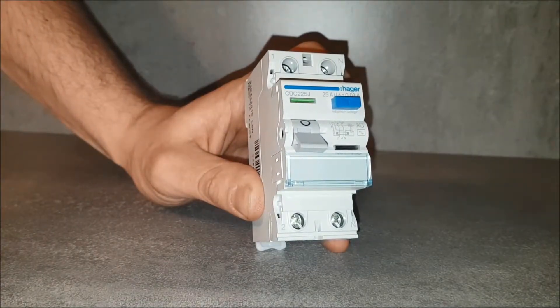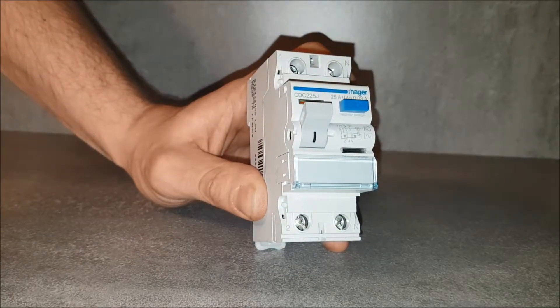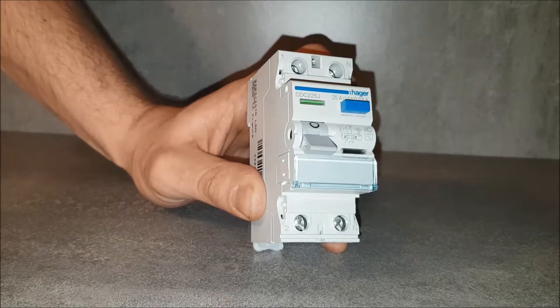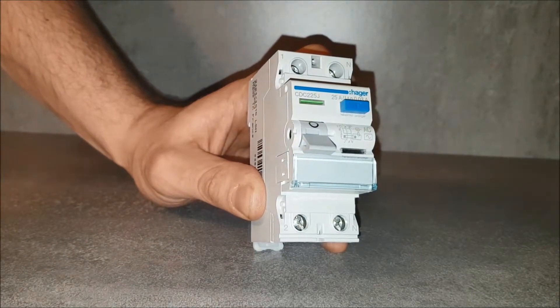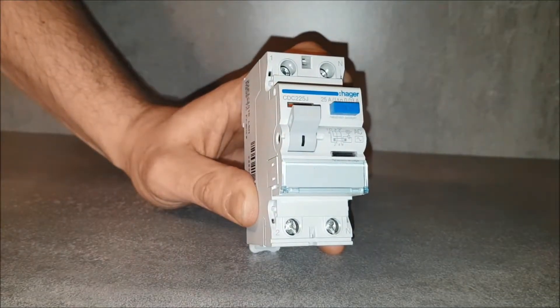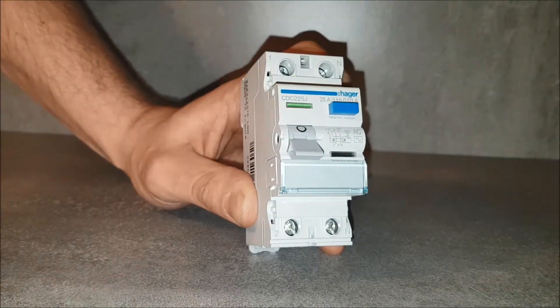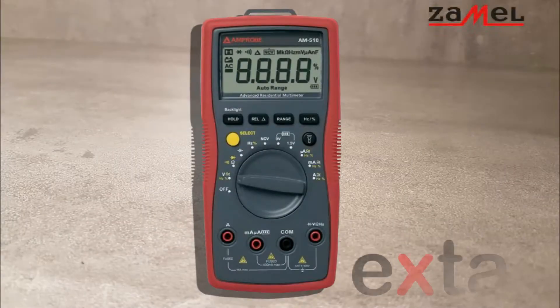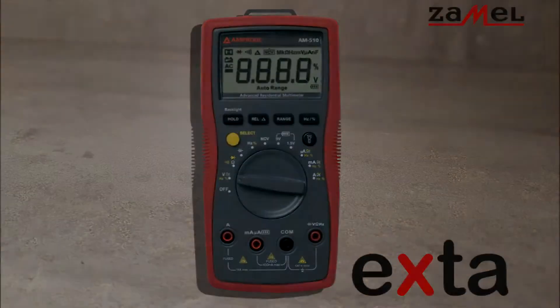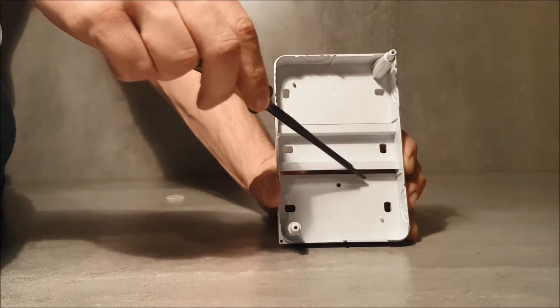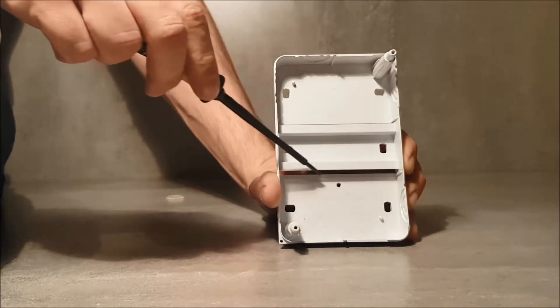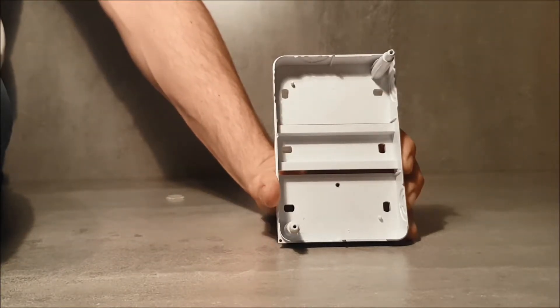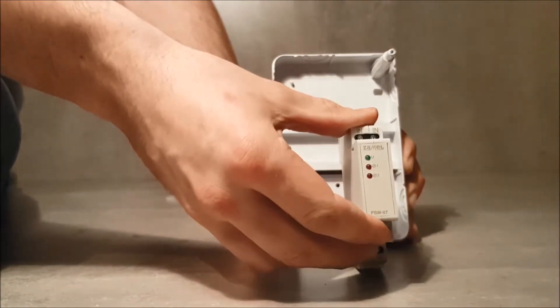Disconnect the power supply circuit with a fuse, circuit breaker or isolation switch connected to the circuit. Use a proper device to check the voltage free condition on the power supply wires. Put the PBM-07 device on the TH35 rail in the switchgear.